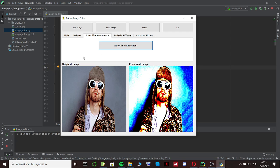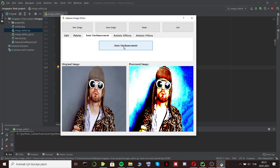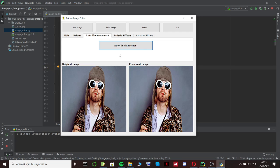With auto enhancement operation, user can enhance the image automatically. We applied histogram equalization and contrast enhancements. We can see it on the screen.